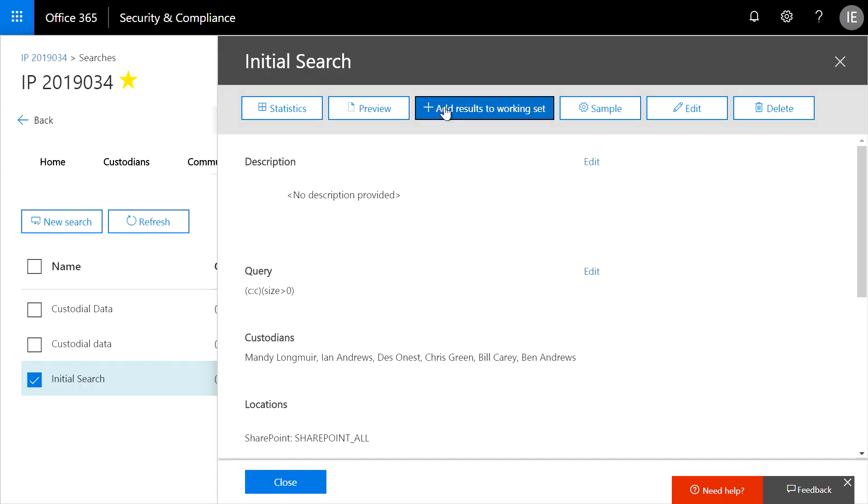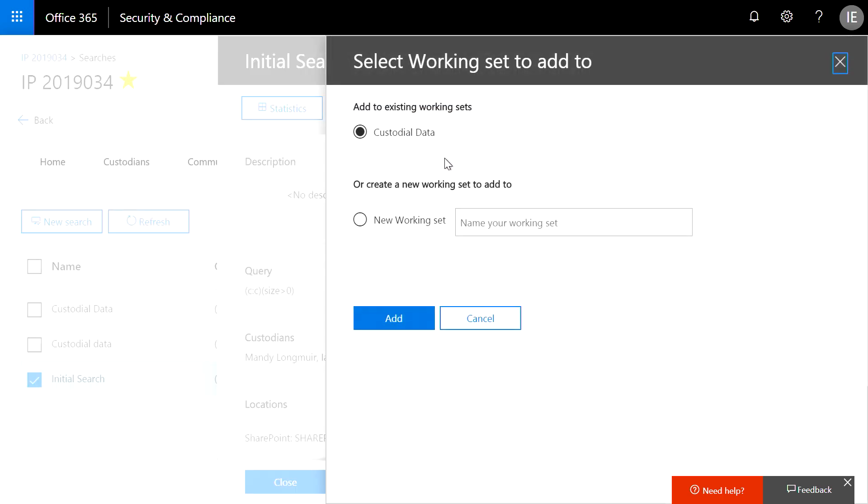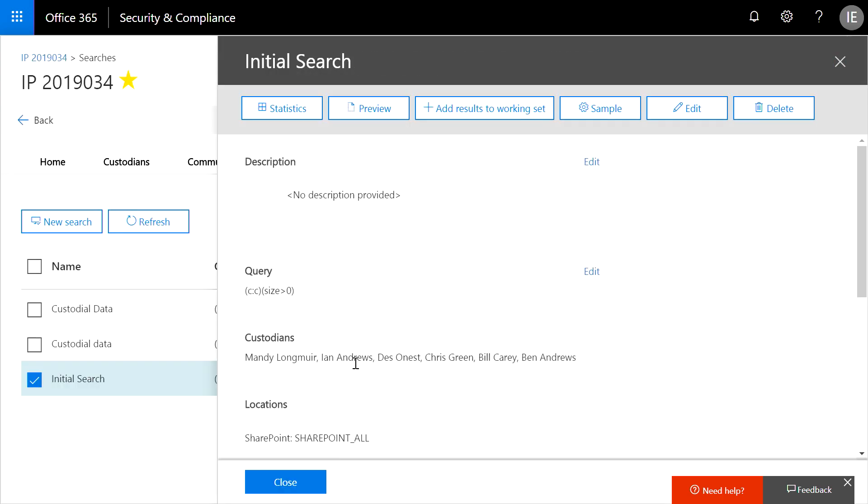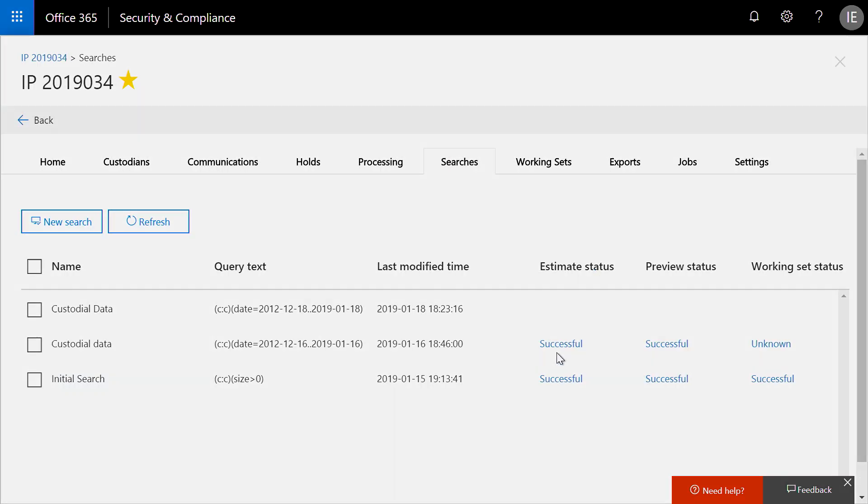But in this case, I'm confident with the results that I have, so I'm ready to add the content to what we call a working set. And this triggers the content collection process.